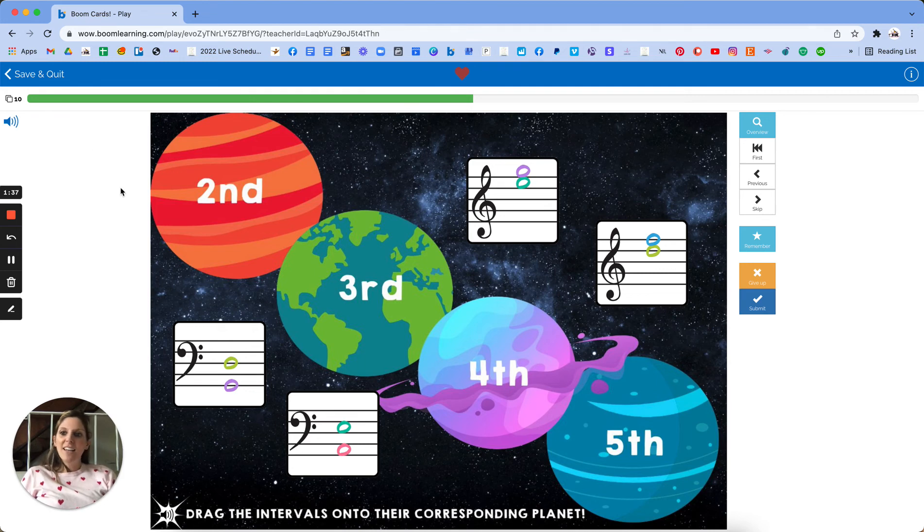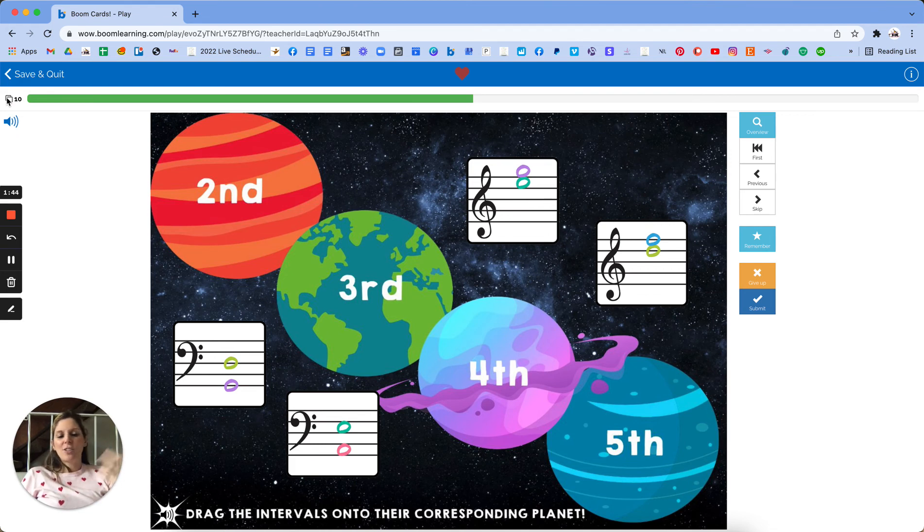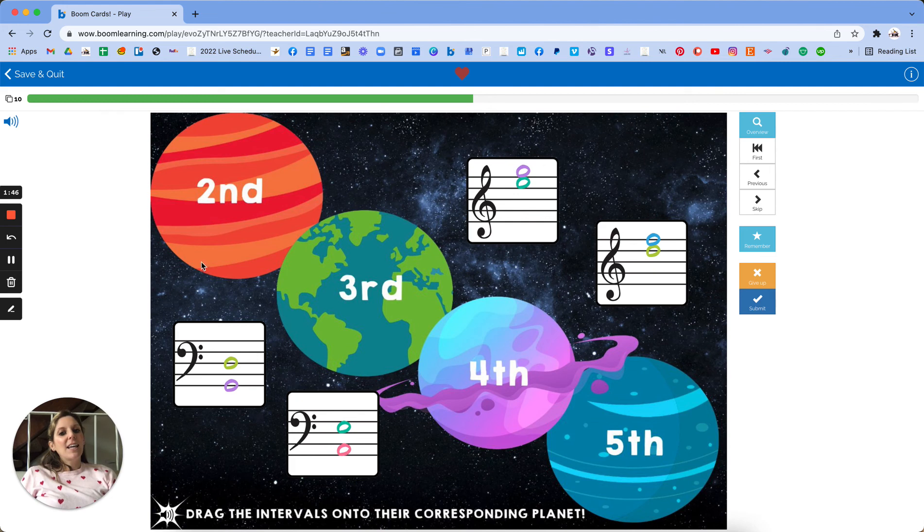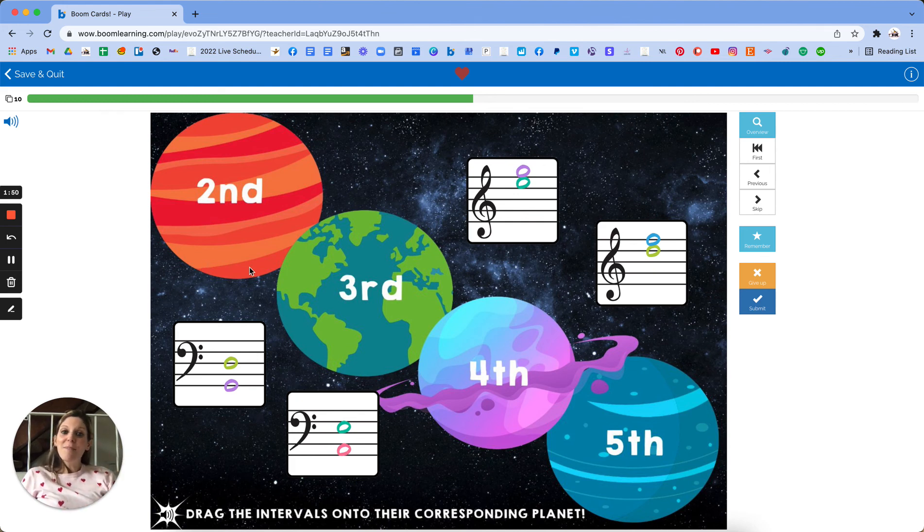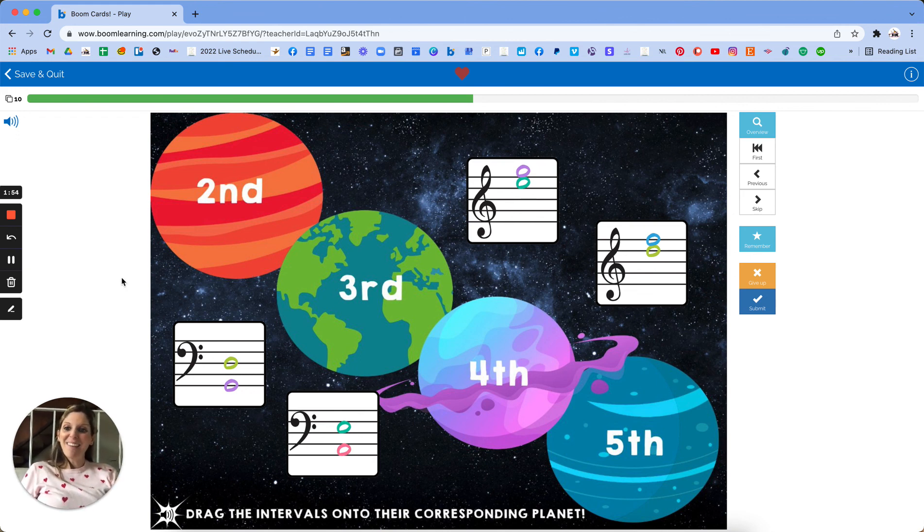So that's it for this deck. Every time a student does it, they'll go through 20 cards and it'll cycle through. There's a hundred in this entire deck. So it'll shuffle all of those and that's it. You can find this deck at cascademethod.com in my shop under boom cards or on boom learning at cascademethod.